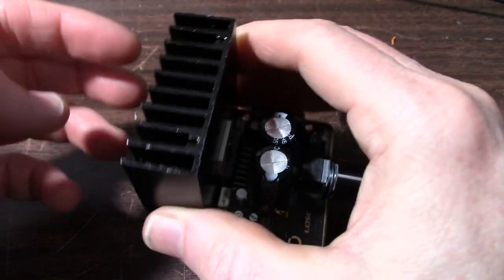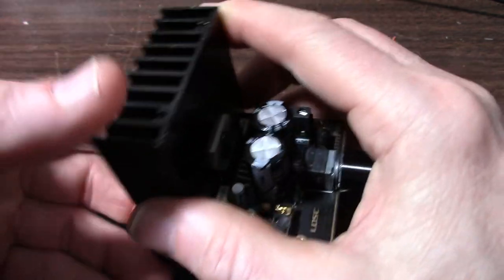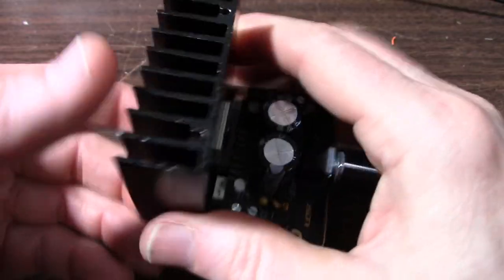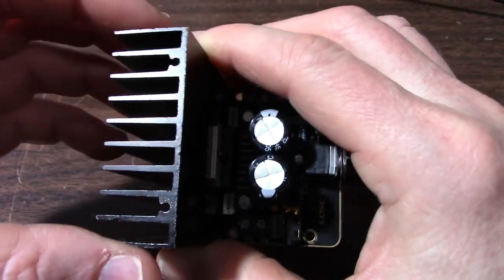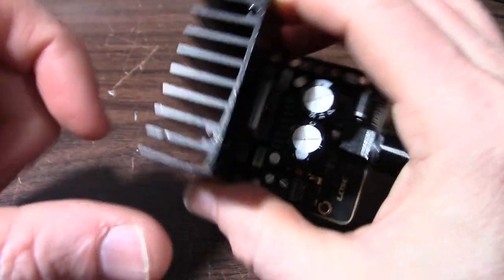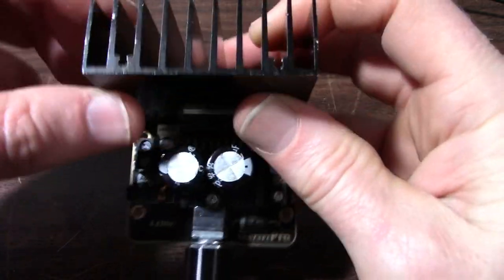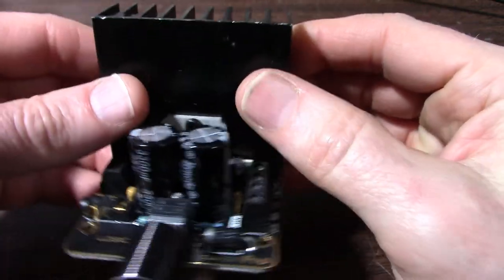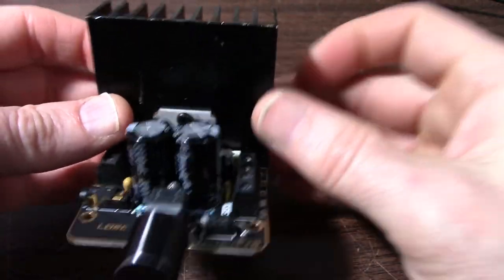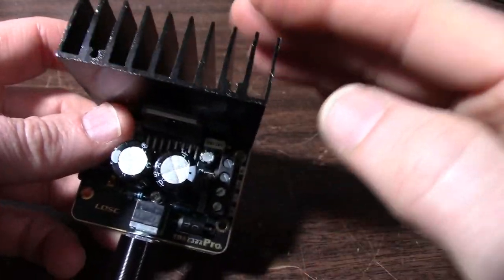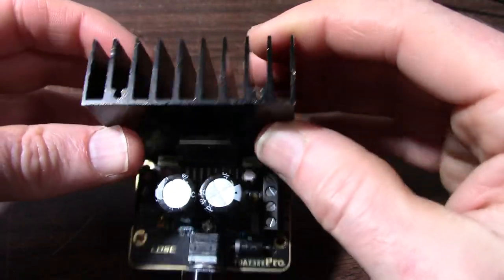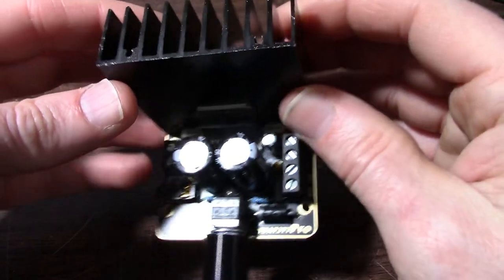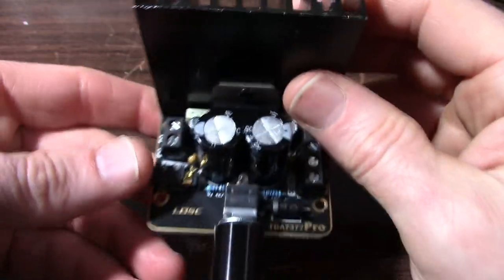But this one has nice sized heatsink with fairly large fins. It should help keep this thing cool. Maybe not at the highest operating voltages with low impedance loads, but we'll check everything out here.